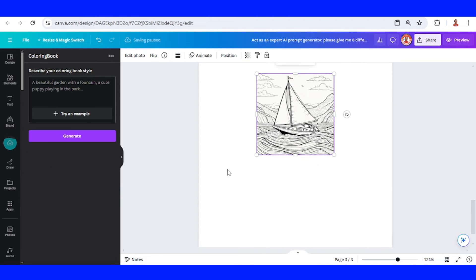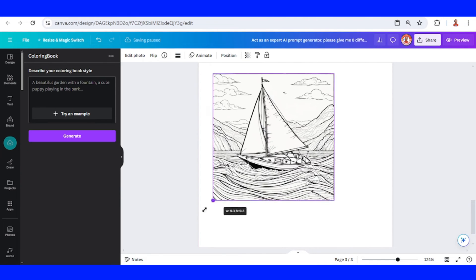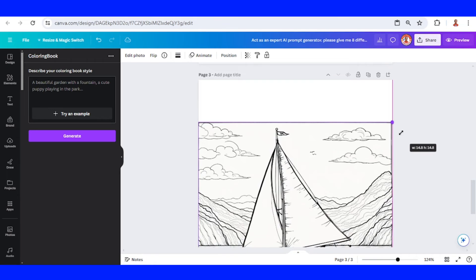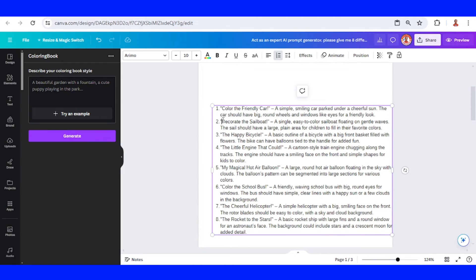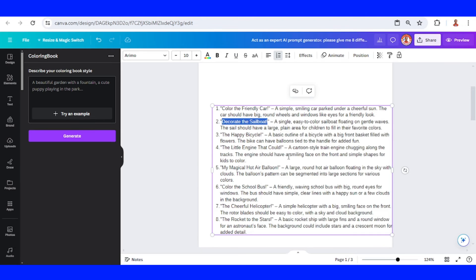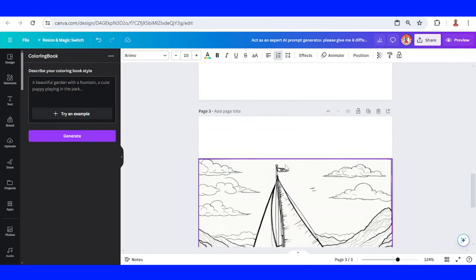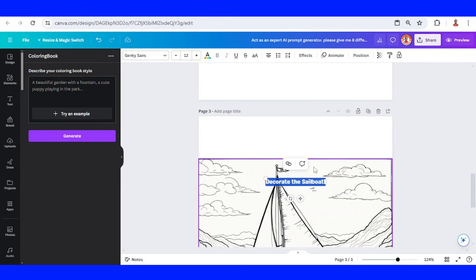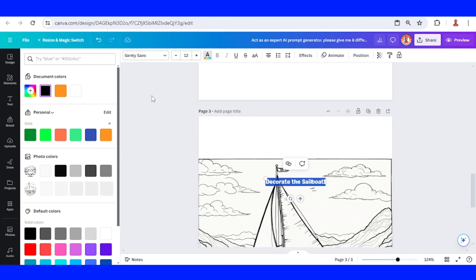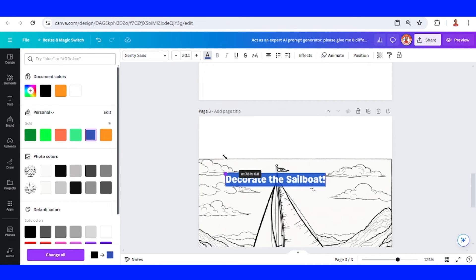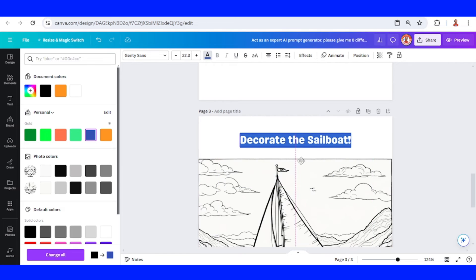Alright, then increase the size, copy the title, paste on page three, change the color, increase the size, and paste here in the center.